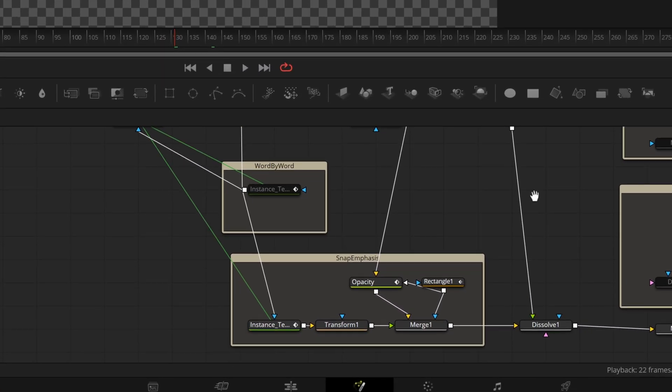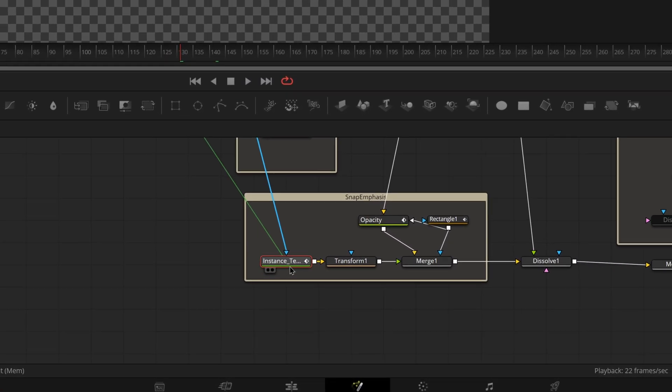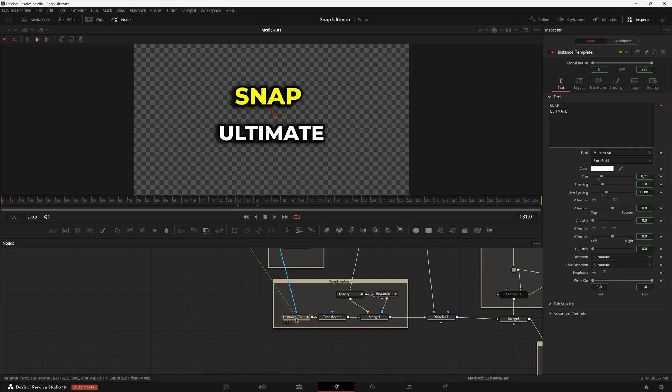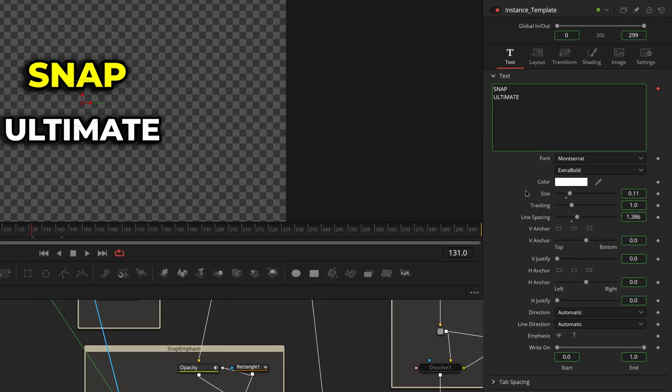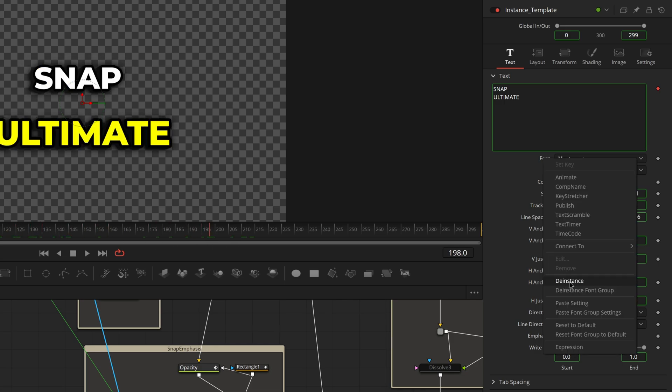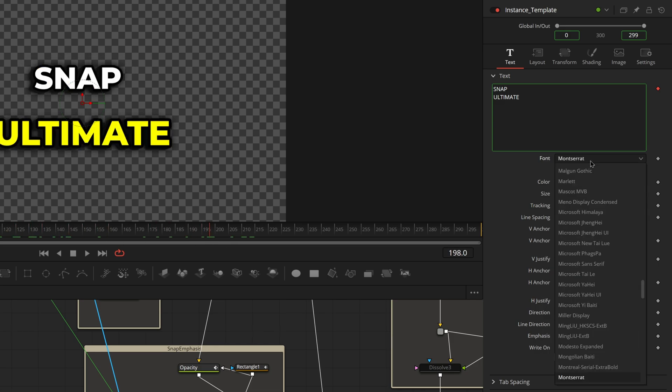With only Snap Emphasis turned on, go into Fusion and find the section that says Snap Emphasis down here below word by word. You're going to click on the node that starts with Instance right here and go over to the inspector. This is where you can change all the aspects of the highlighted text that you get when you use Snap Ultimate which changes over time.